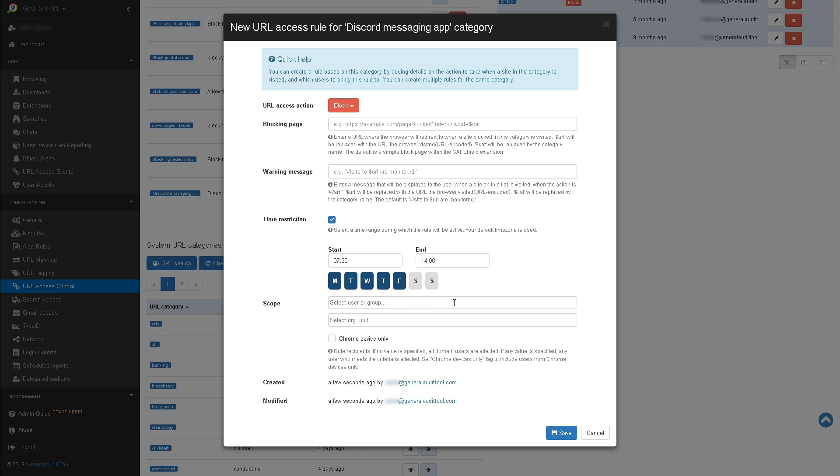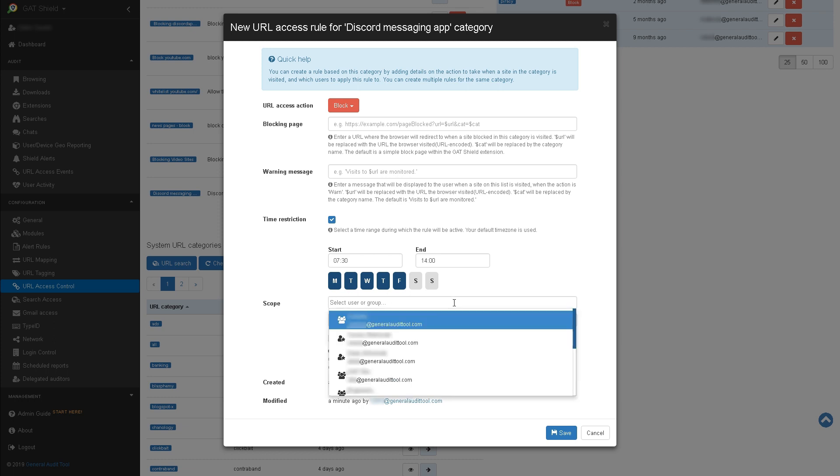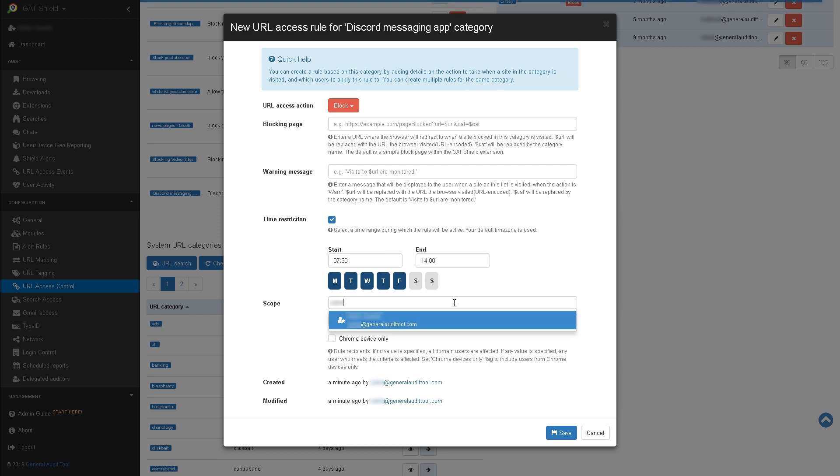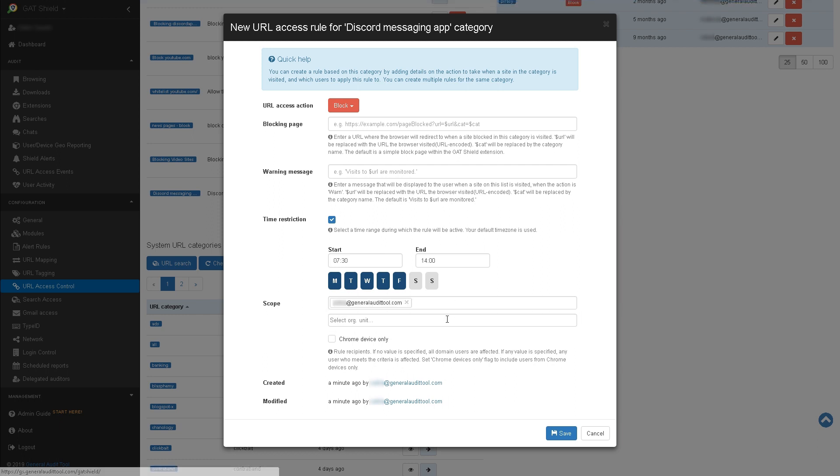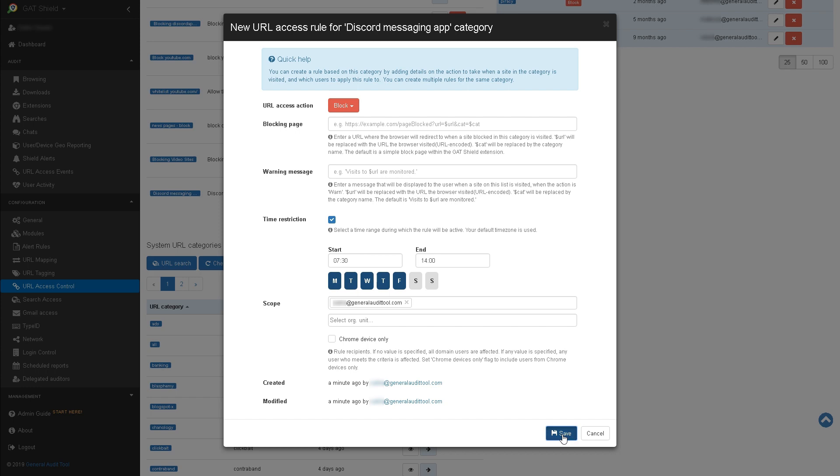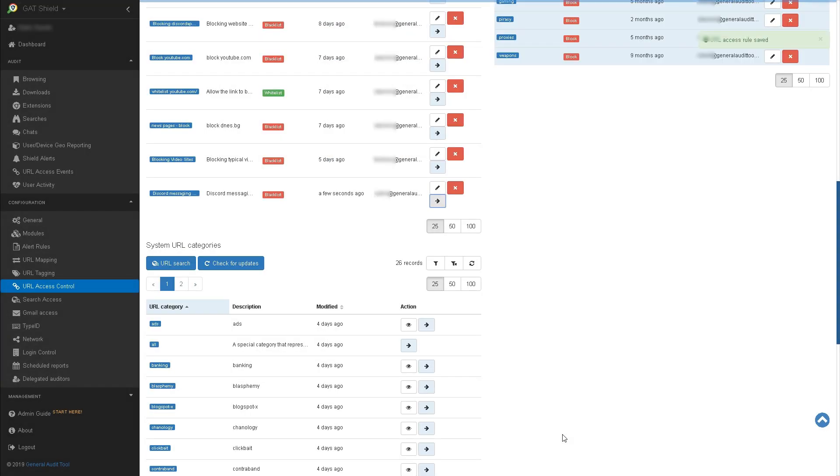I can then select specific users I wish this rule to apply to, or an OU. The Chrome Devices Only button only applies this rule to Chrome OS devices like Chromebooks. In this example, I'll only be adding myself as a user. Once saved, the rule will be applied.